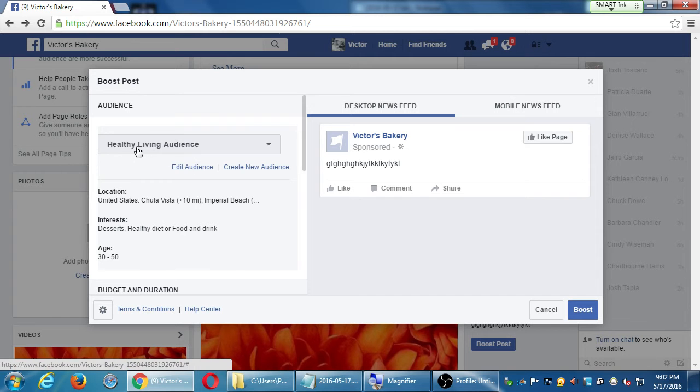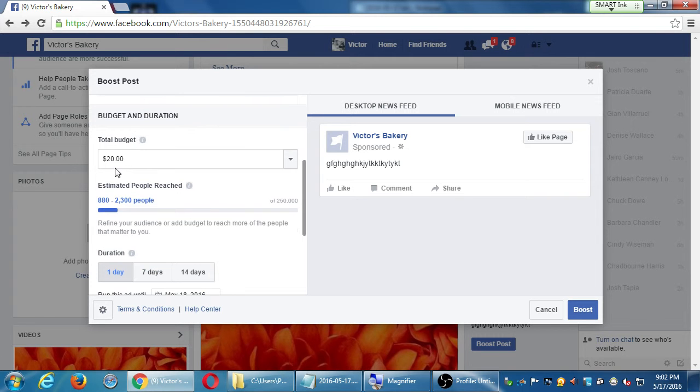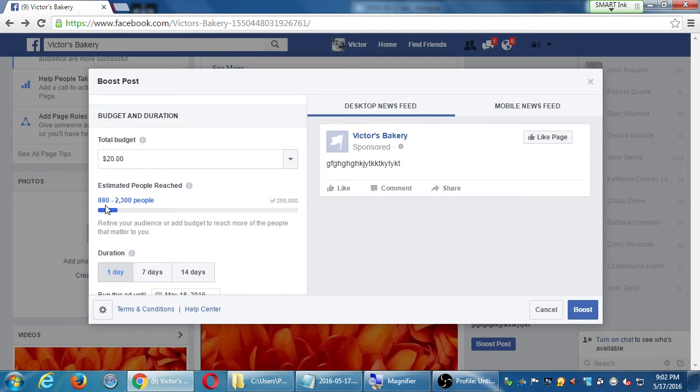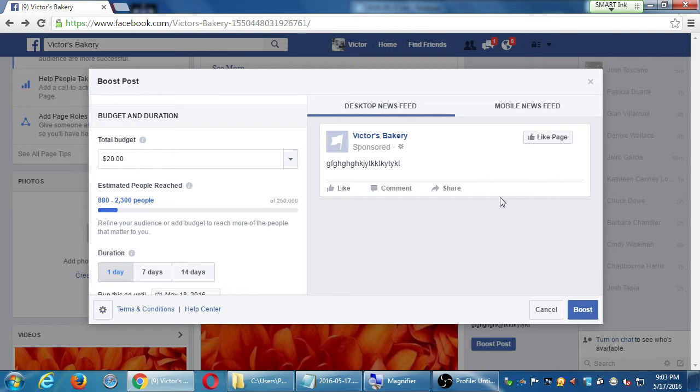I've got the healthy living audience. I'm going to spend $20. That will potentially reach 880 to 2,300 people. I have zero likes right now. I could potentially reach at the minimum 880 people. This post, this amazing post here, will reach potentially 880 people. So $20 spent on one day. If I choose to stretch that out to 7 days, that changes perhaps a bit.